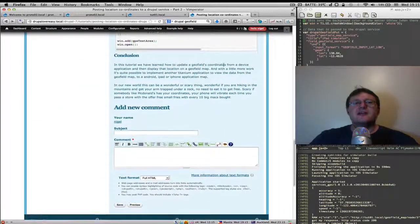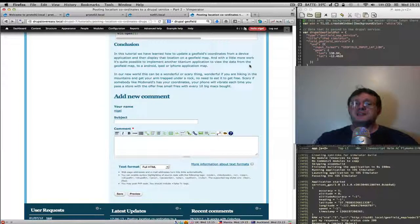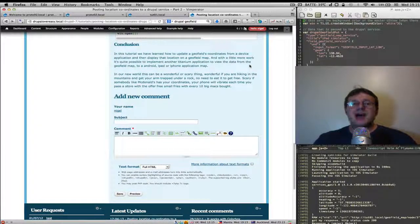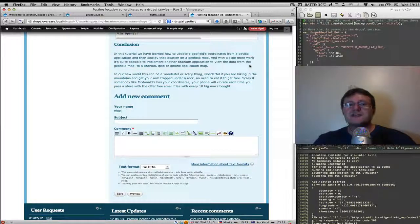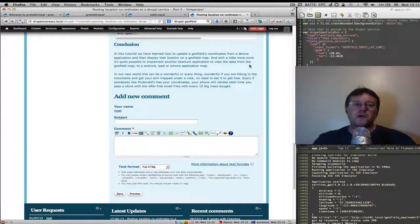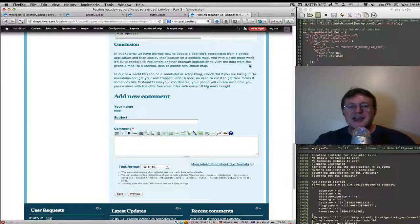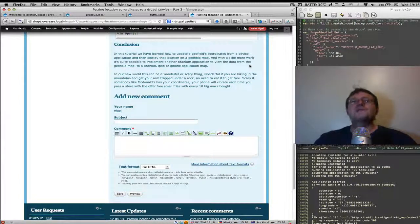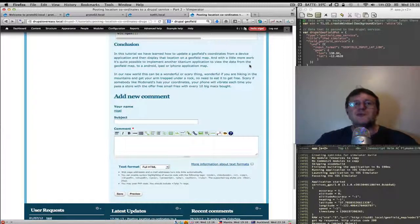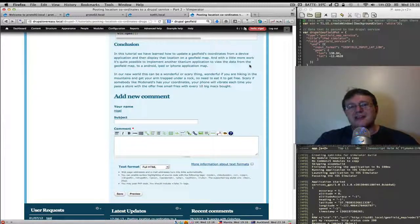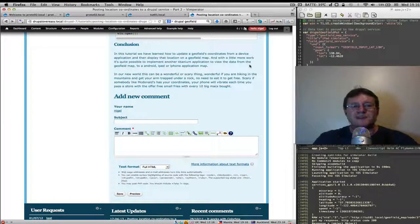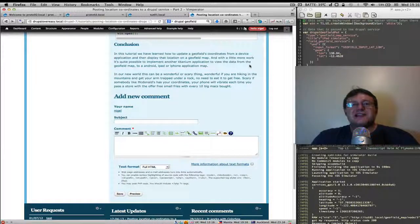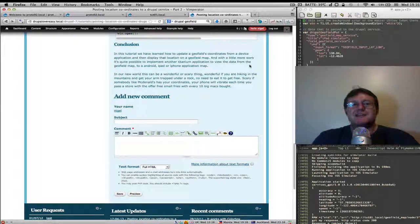So basically opposite to the previous services tutorials we've been now pushing data up to our service using quite a practical use case of coordinates for a geofield where we can now display that onto a map or even create another titanium application where we could pull that down again from the drupal service back to the titanium application. That could be quite possible. Practicalities for us are numerous so if you're going hiking you can have this little application running in the background making sure it turns on and off to save your battery from running dead.